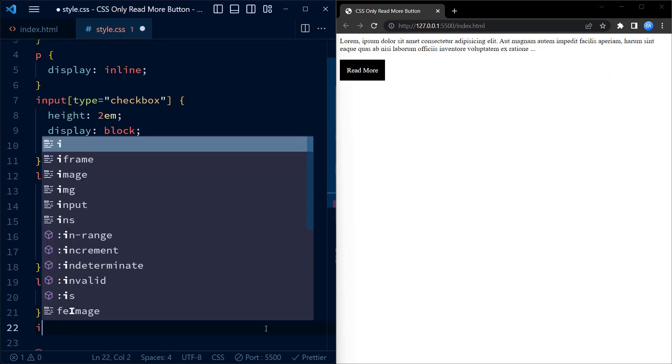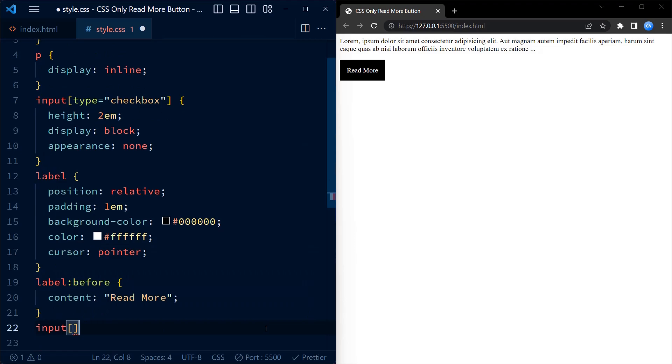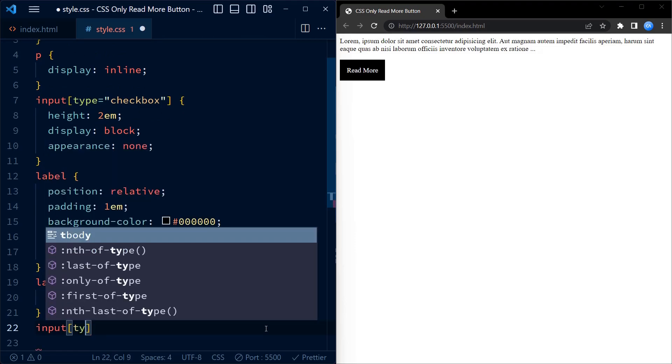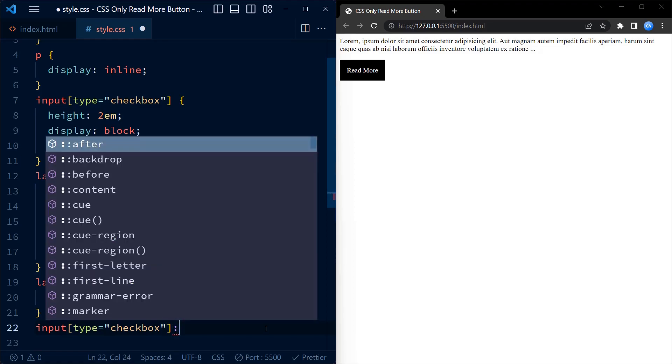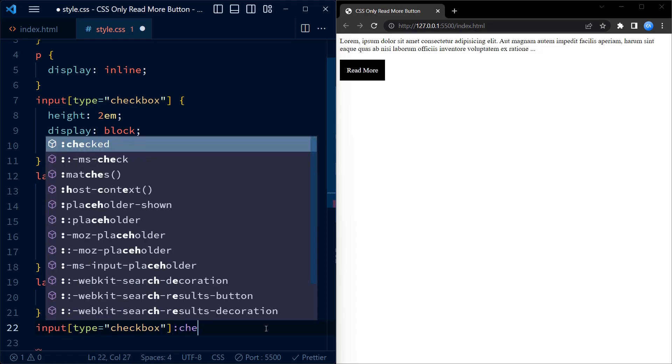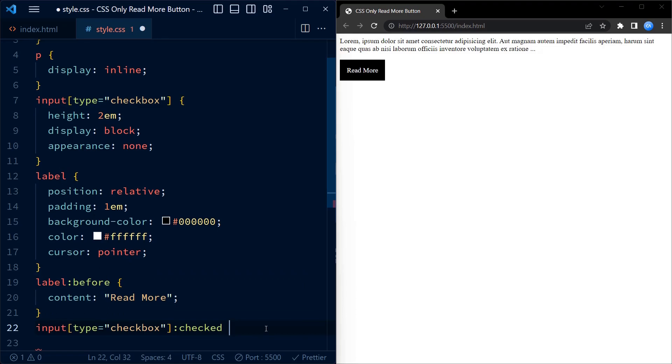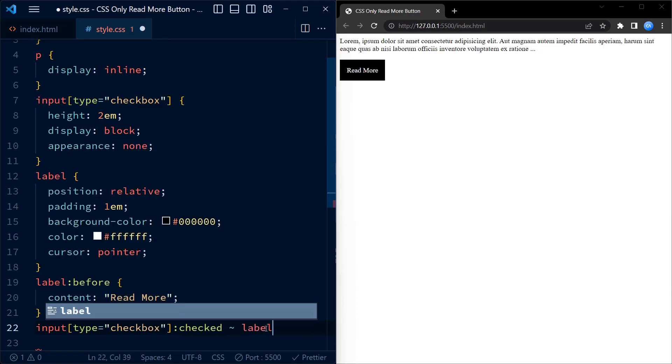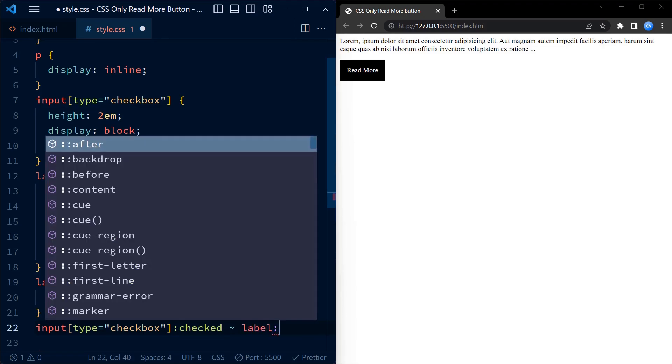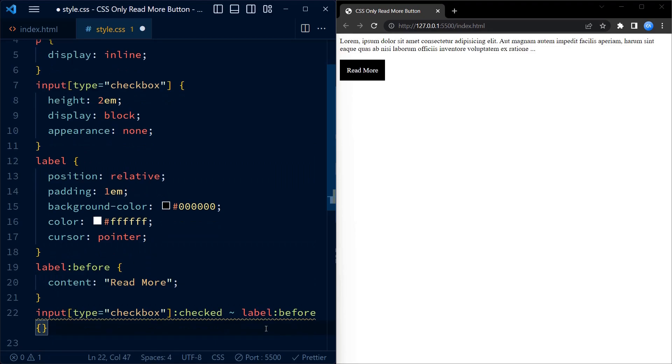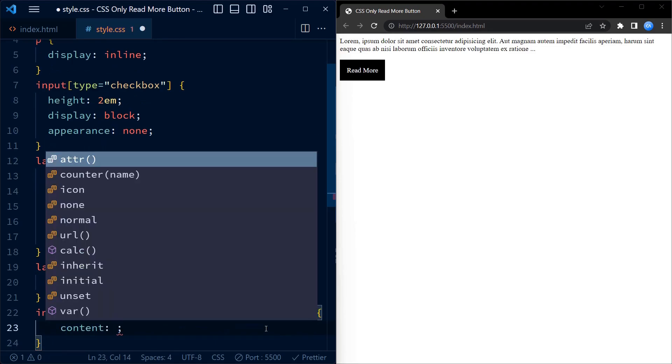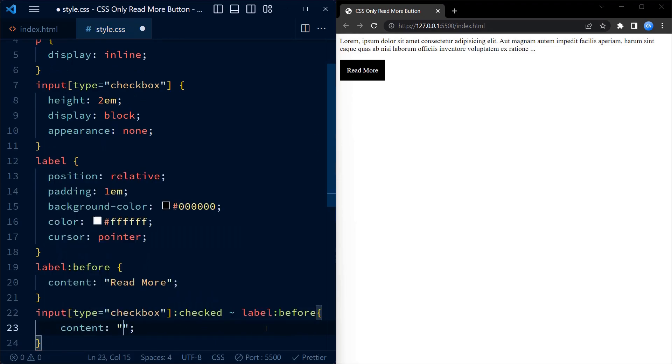Now comes the interesting part. We use the selector input type checkbox checked till the label before to target the pseudo element before the label when the checkbox is checked. Inside this selector we change the content to read less. So when the checkbox is checked, the label text magically transforms from read more to read less.